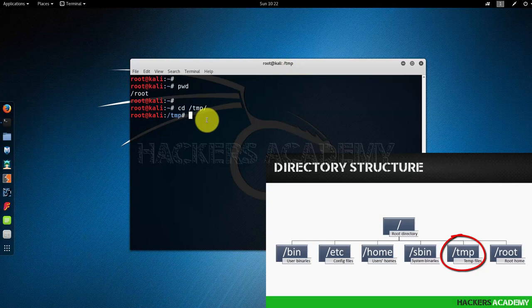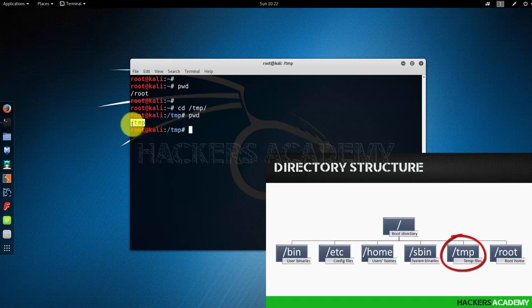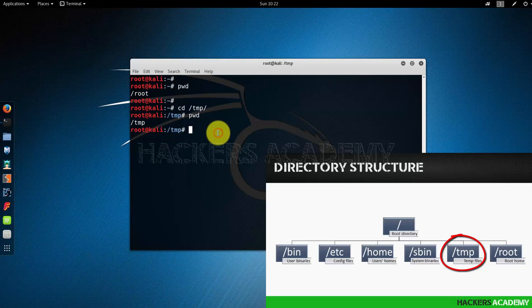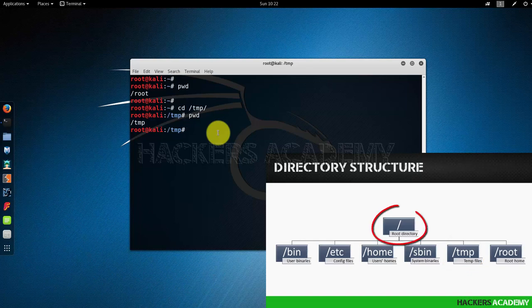By typing pwd which outputs /tmp, telling me that my current working directory now is tmp. Let's say I want to move one level up. If you remember the directory structure, the / or the root directory is the very first directory where all the other directories branch out from.